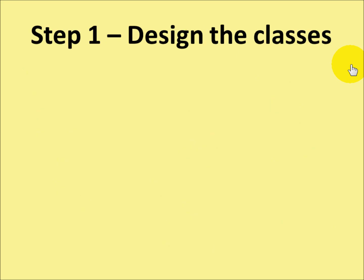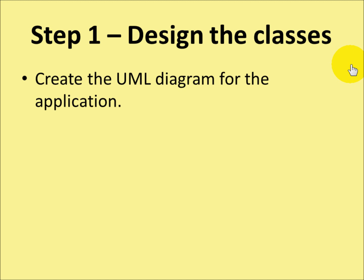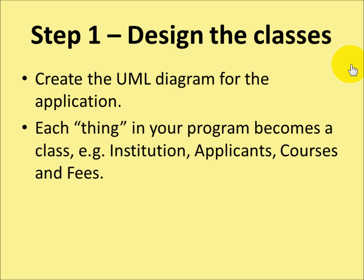First of all, design the classes. You create the UML diagram for the application. So, you take each thing in your program, and that becomes a class.